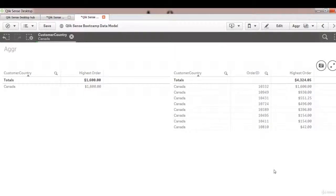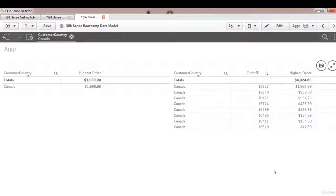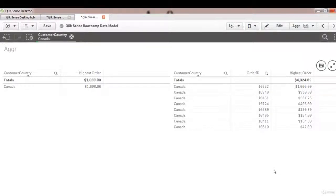So not only we looked at Aggr which is one of the very powerful advanced aggregation functions, but we also combined that with set analysis to create a powerful visualization. We'll follow up this with a challenge so that you can practice what we learned in this lesson. Thank you for watching and I'll see you in the next lecture.